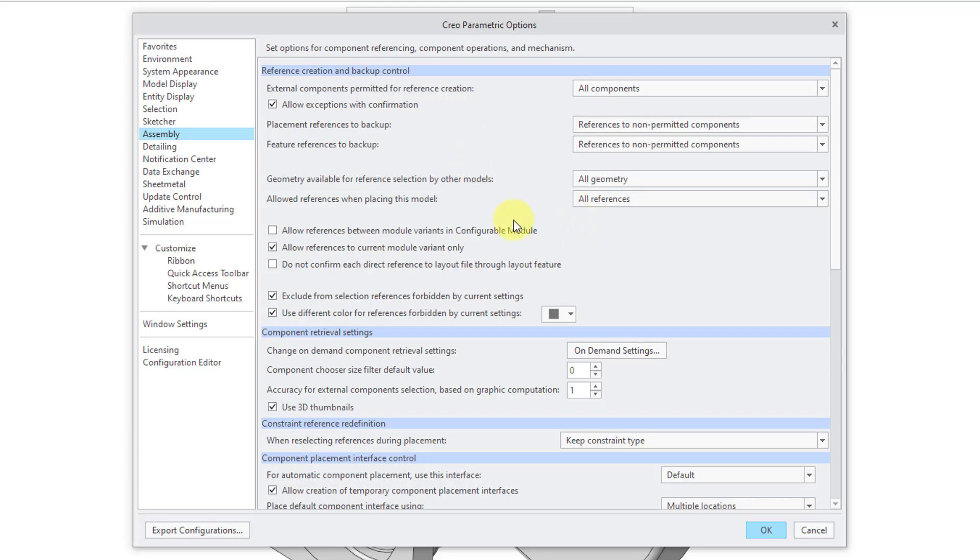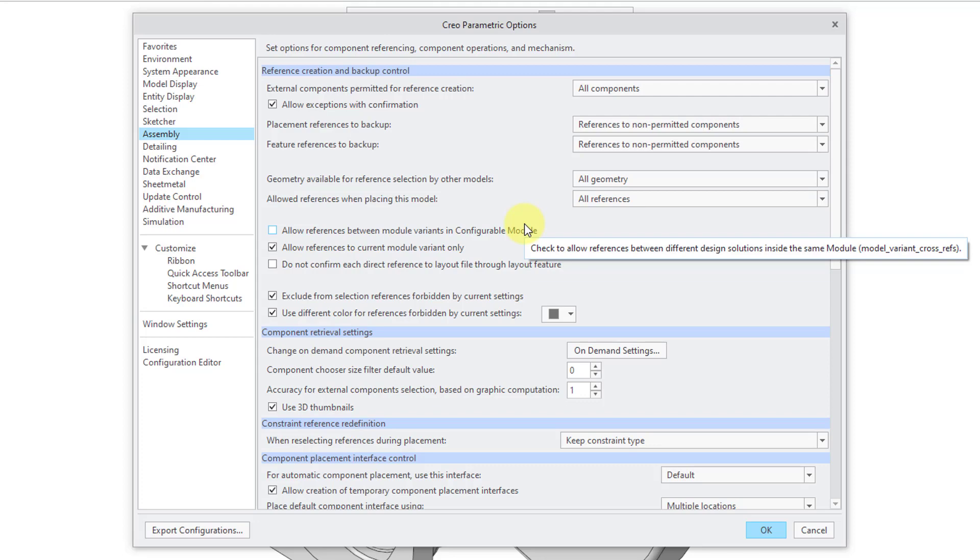You can do it for your current Creo Parametric session. And if you have options in your config.profile that conflict with your Creo Parametric session, Creo Parametric is going to go with the more restrictive option.